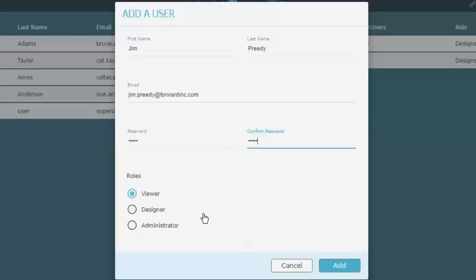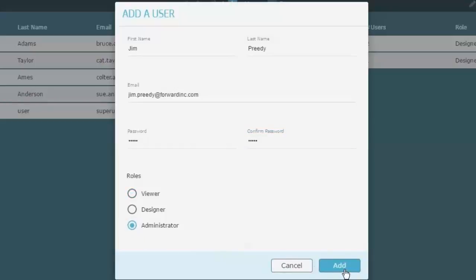And give Jim a role. You can see that we have Viewer, Designer, and Administrator. We've explained that a Viewer is one who can only access and see things but not make any changes. A Designer is one who can make all kinds of changes except for administrative changes, and the Administrator actually can do all functions that are possible. In this case we're making Jim an administrator, so I'll set that and add that. Now we've created Jim Preeti and I could log in as Jim now.